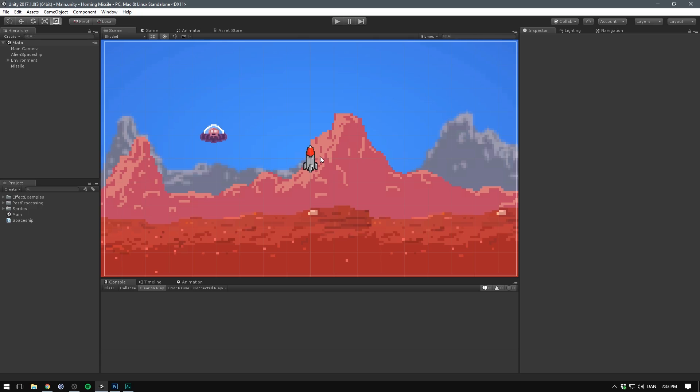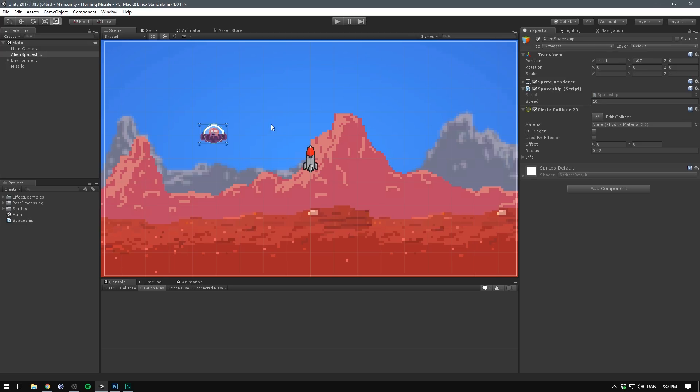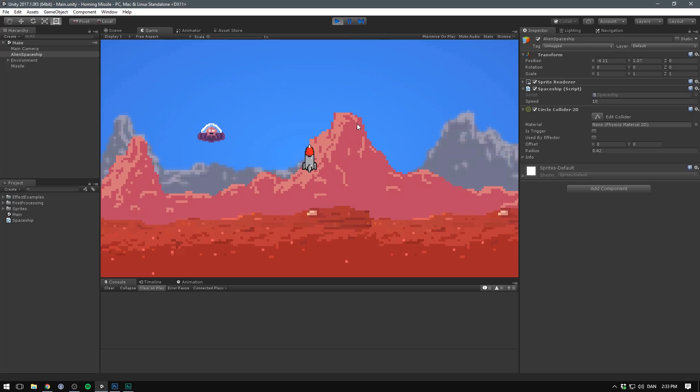So in this scene, I have a missile, which is just a simple sprite, and an alien spaceship. On the spaceship, I have a circle collider, as well as a script that allows me to move it around using my keyboard.